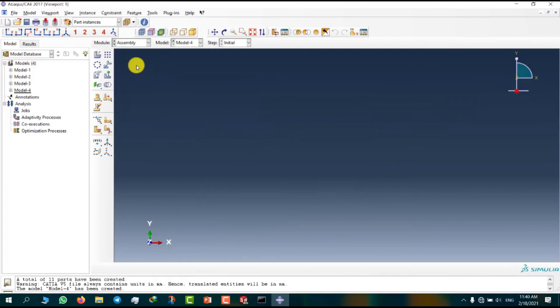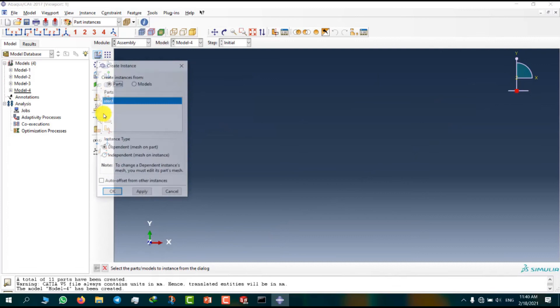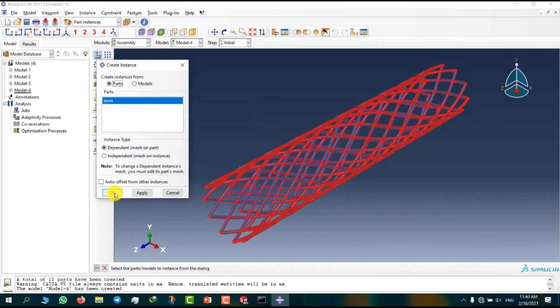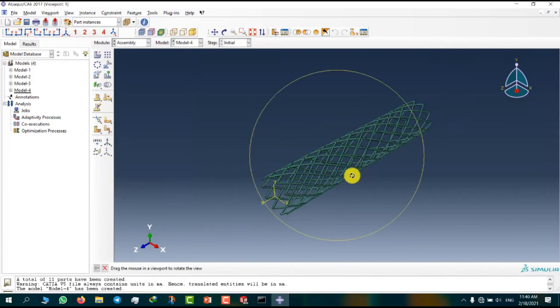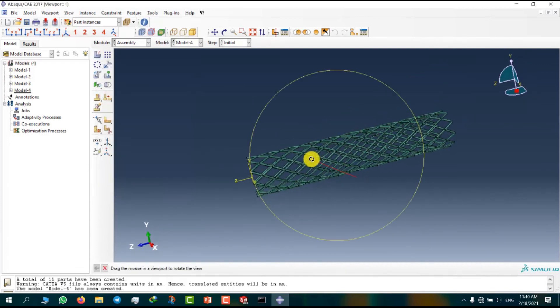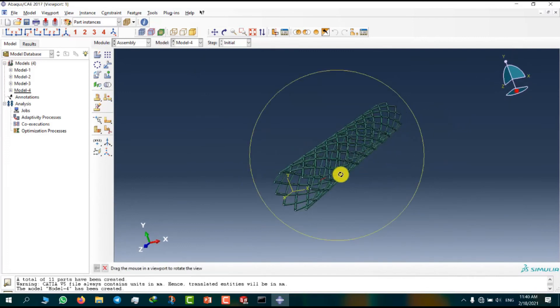Now we can go to assemble module and insert a part. This is a stent.